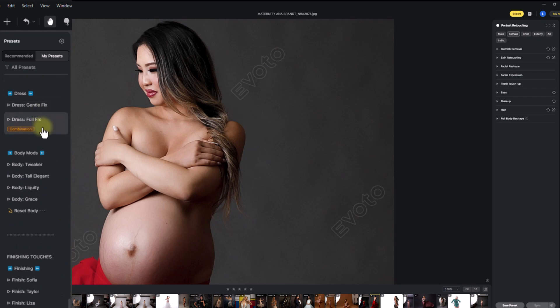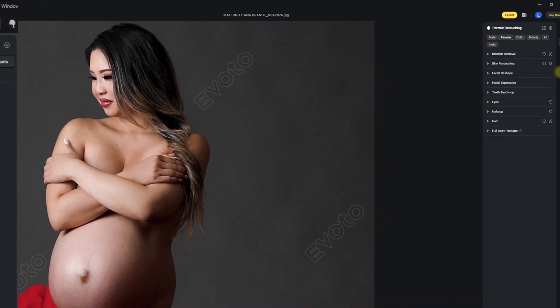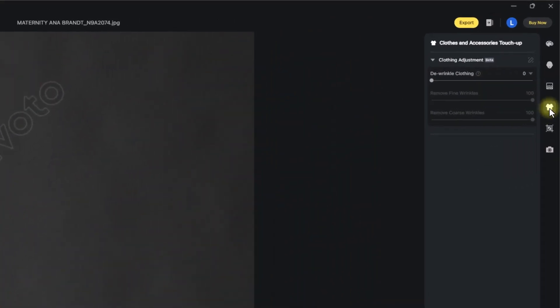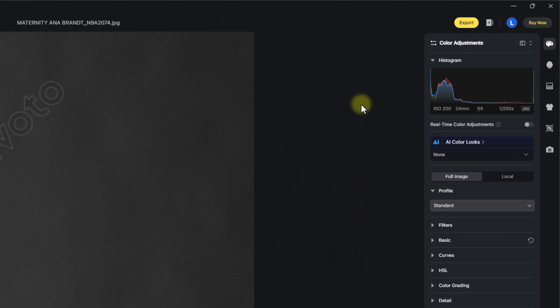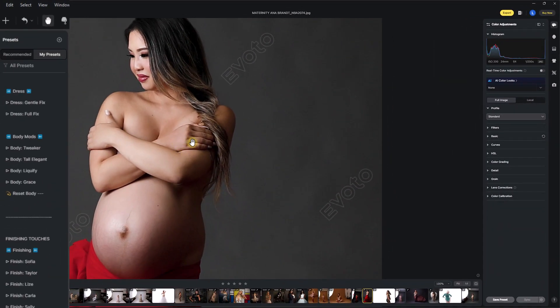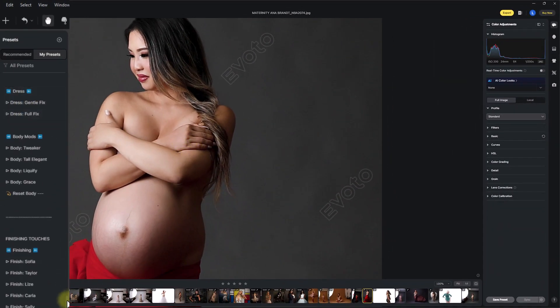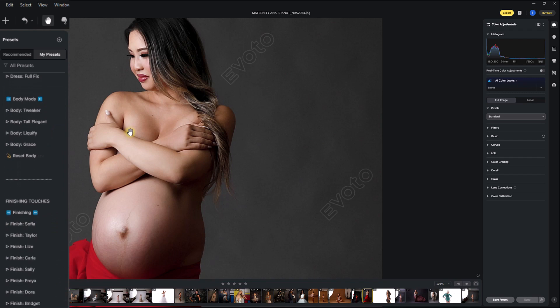The dress section, gentle and full, works on Evoto's clothing icon up here to de-wrinkle and change your clothing. I found the perfect blend for that one. You have gentle fix and full fix.